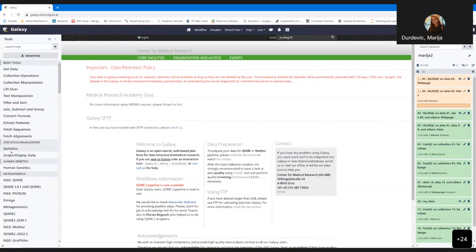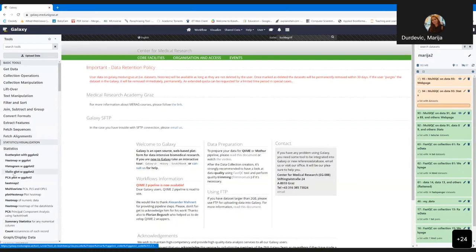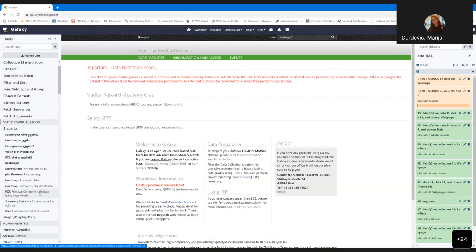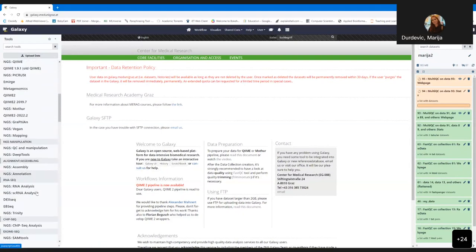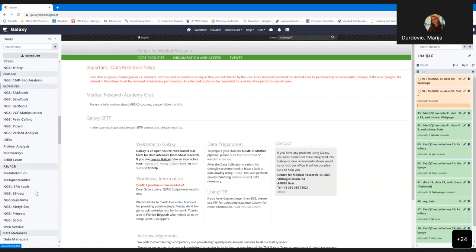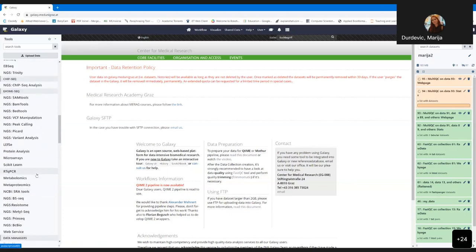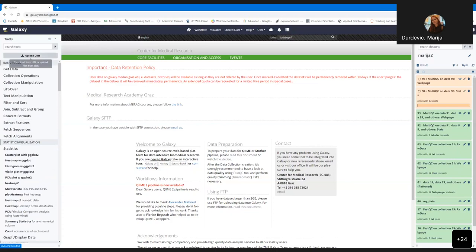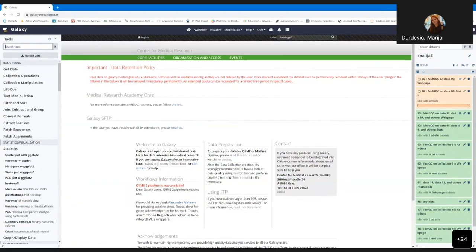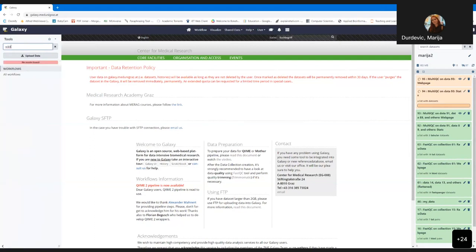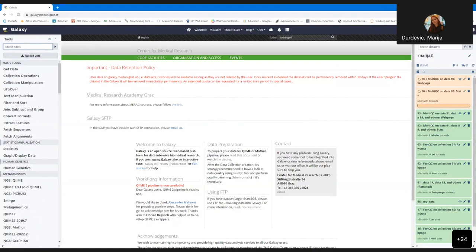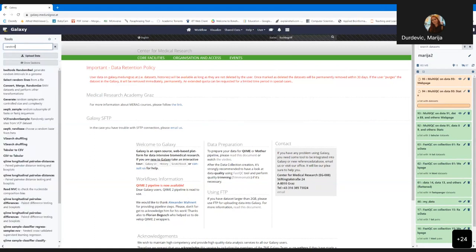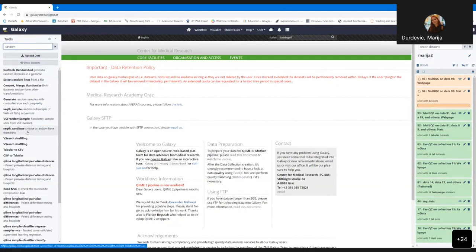Can you estimate how many people who go into your courses stay with Galaxy? It depends — some go to training at the beginning of a PhD and then don't use Galaxy until data analysis is needed at the end of the PhD, when they come again for training. So it's really hard to estimate, but let's say at least 30% continue using Galaxy.